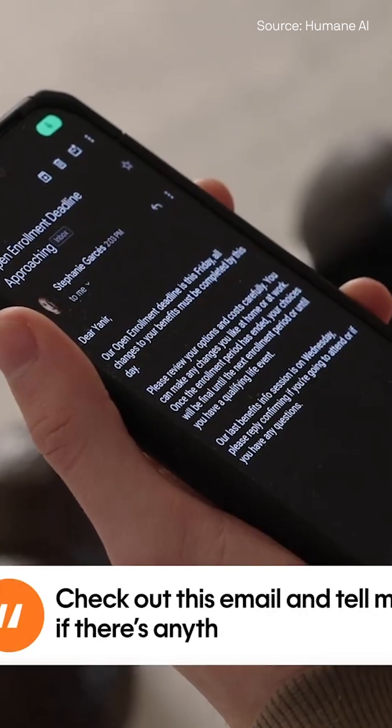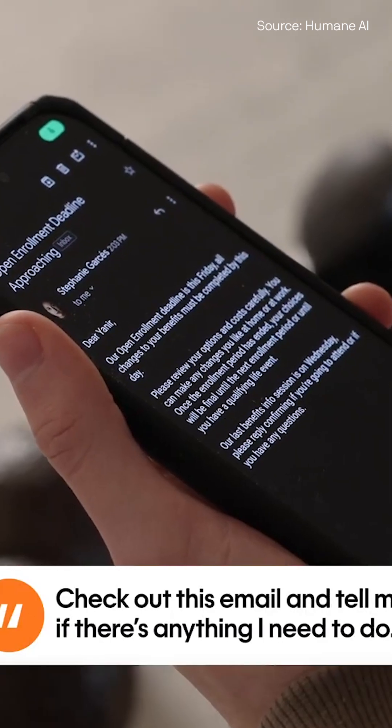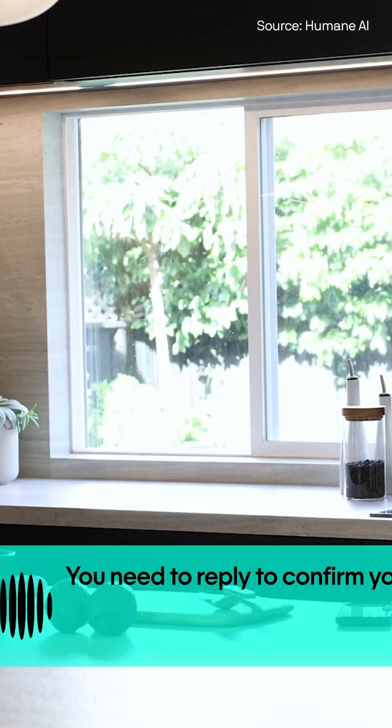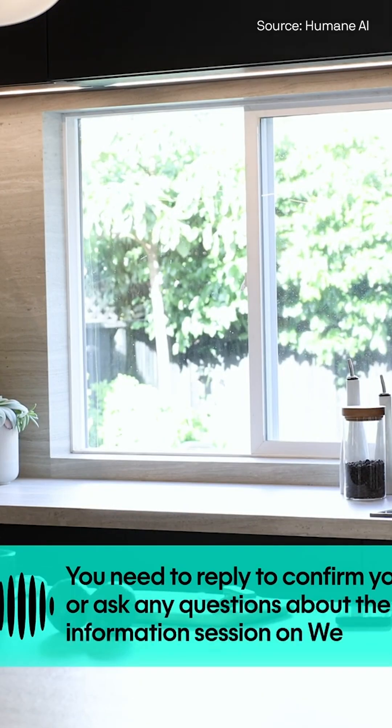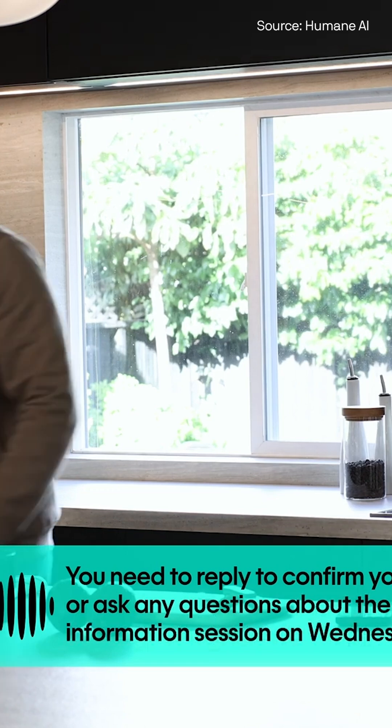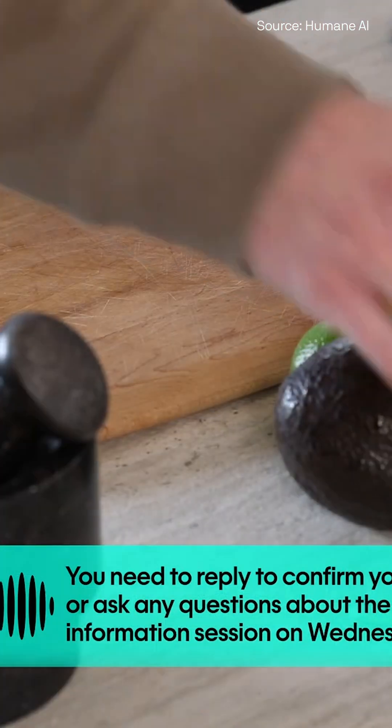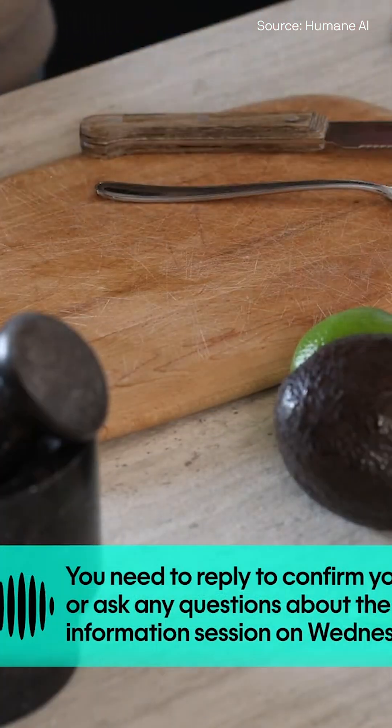Check out this email and tell me if there's anything I need to do. You need to reply to confirm your attendance or ask any questions about the benefits information session on Wednesday.